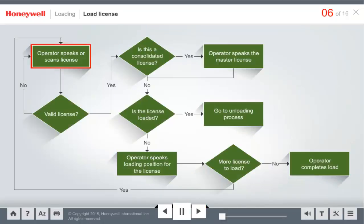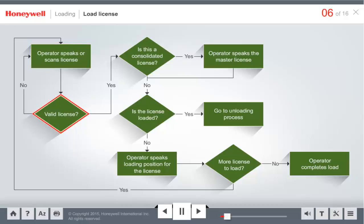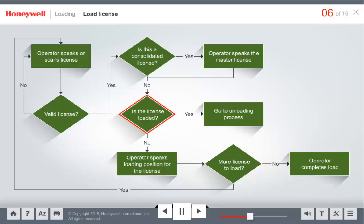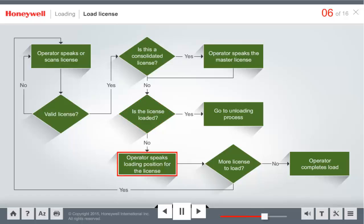After the operator speaks the license number, the host checks to see if the license number is consolidated with another license. If consolidated, the operator must speak the master license number in order to proceed. If the license is already loaded, the process switches to unloading. You will learn about unloading later in this session.